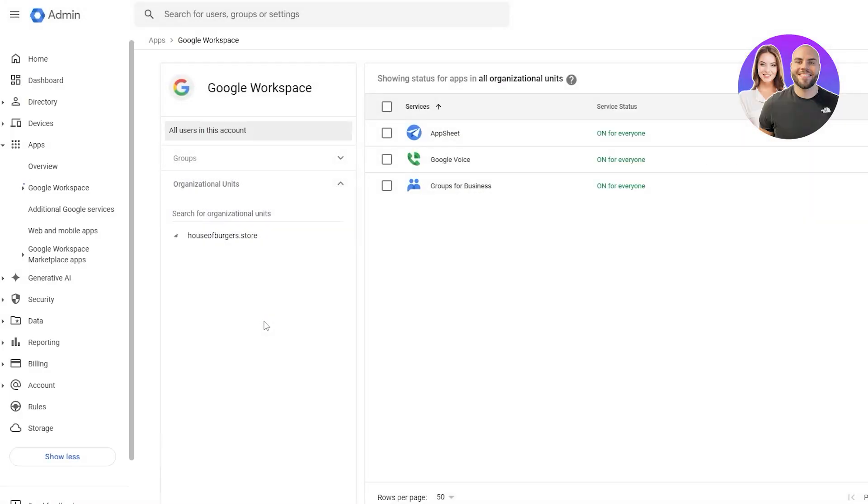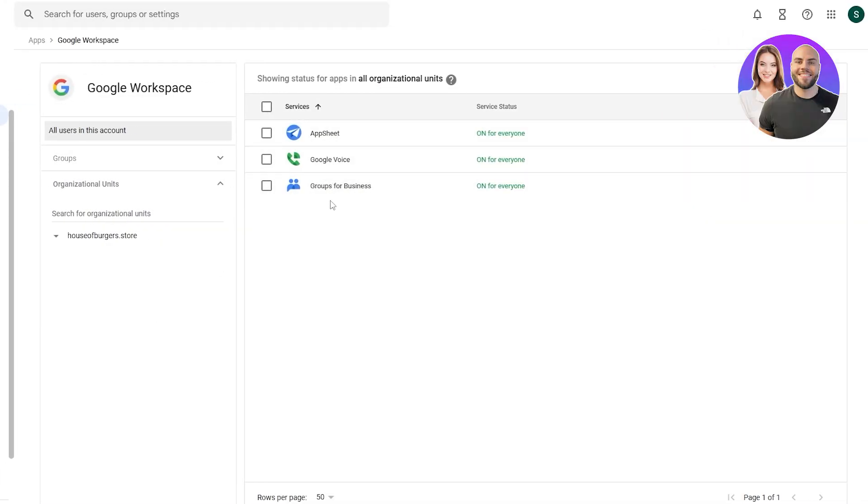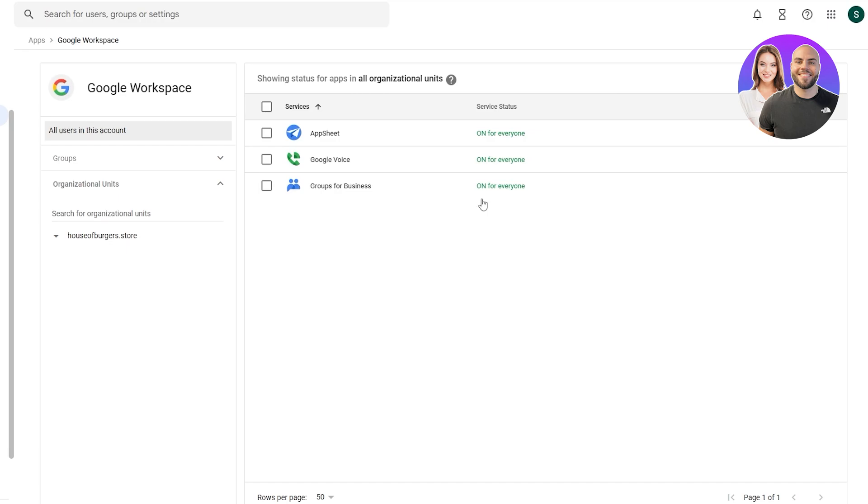Click on this one. We can see we have AppSheet, Google Voice and Groups for Business. All of them are activated and are available for other users if we have any. So this is how it looks like.